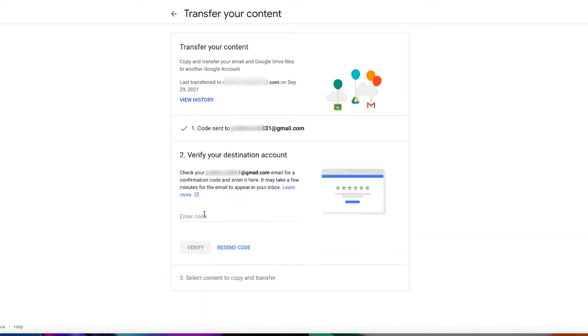For this, we're going back to the New York Tech email account to retrieve the code. Once you receive the code, you can copy paste it or just type it in this section, and then click on verify.